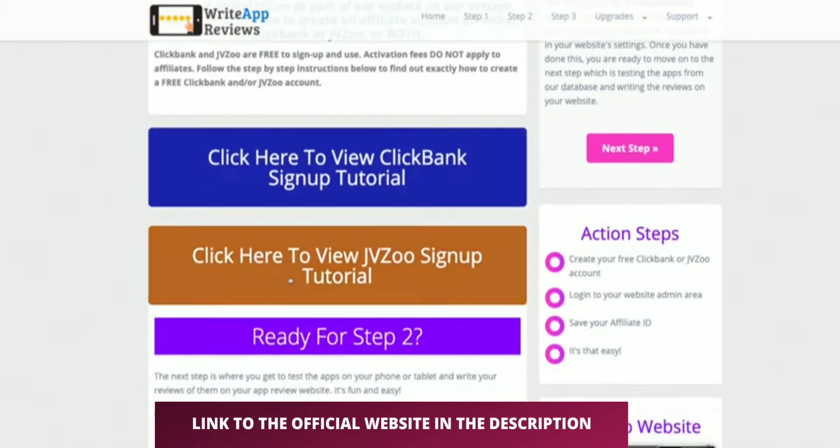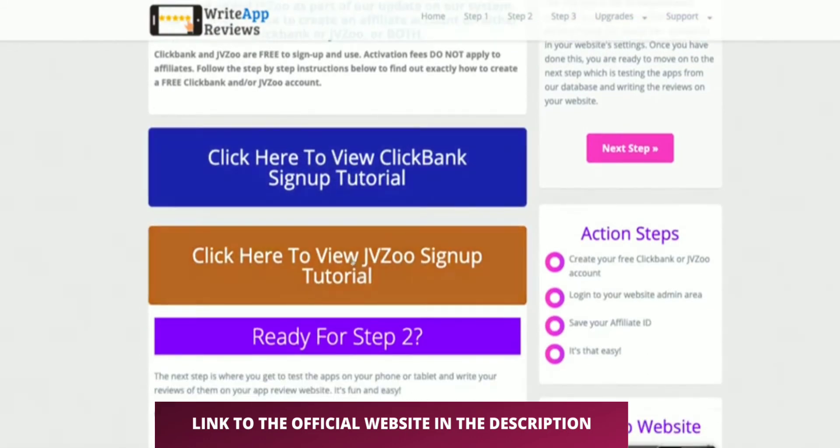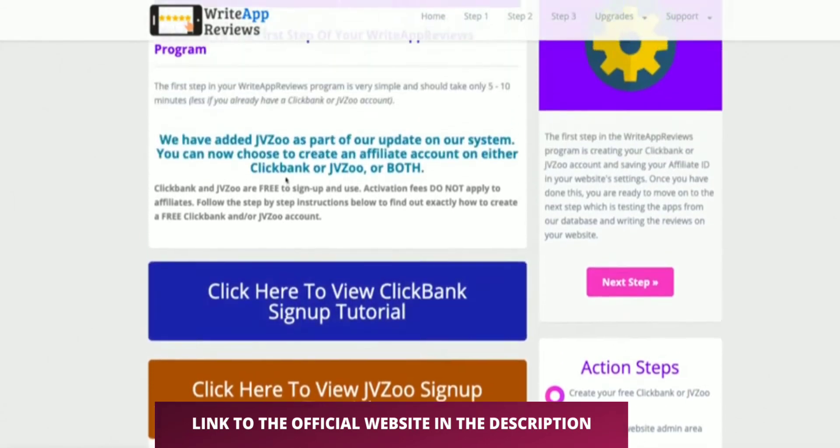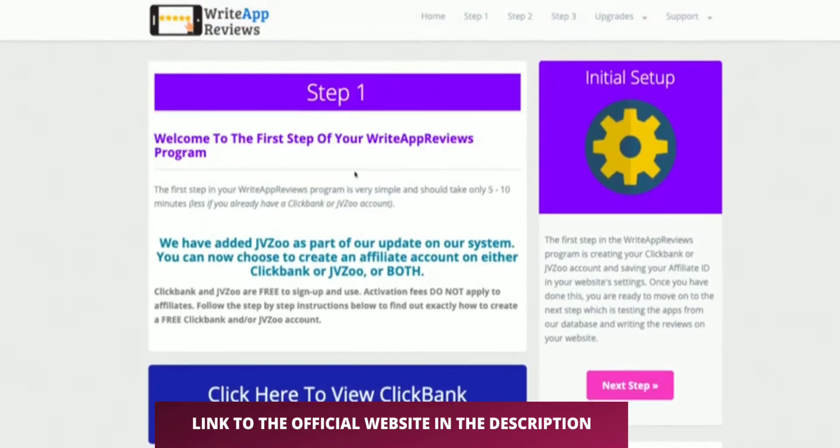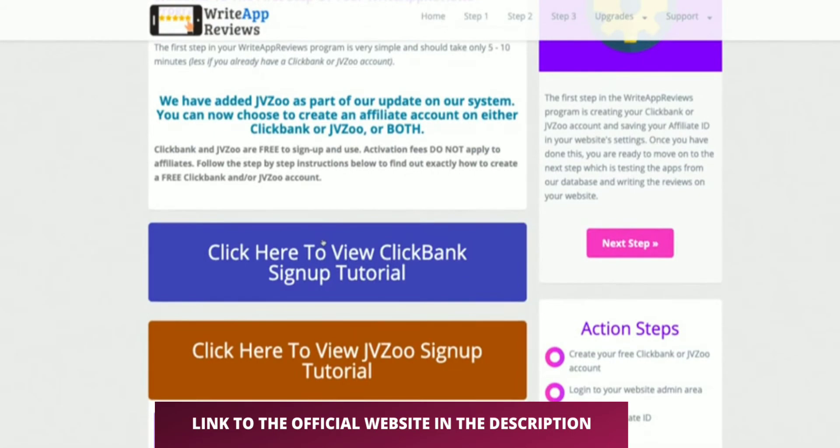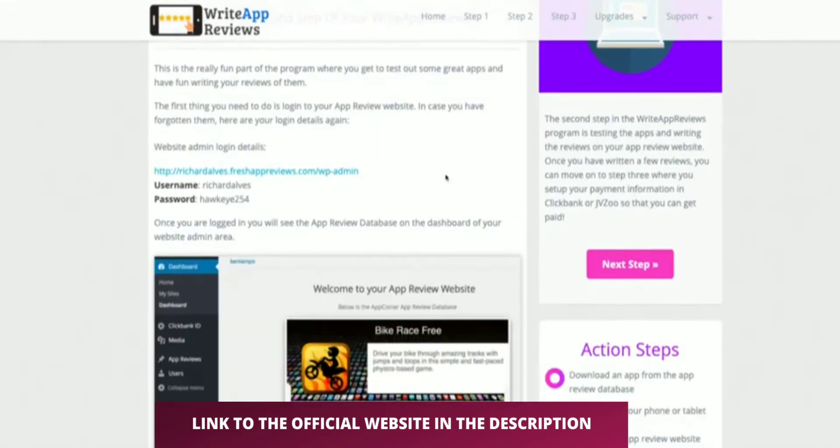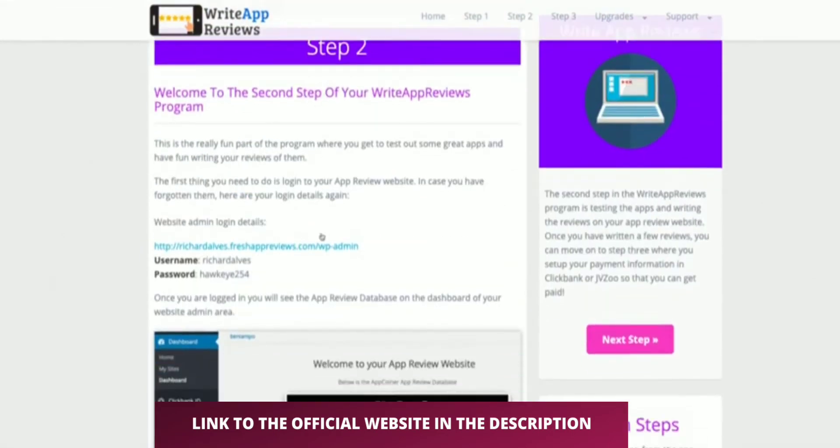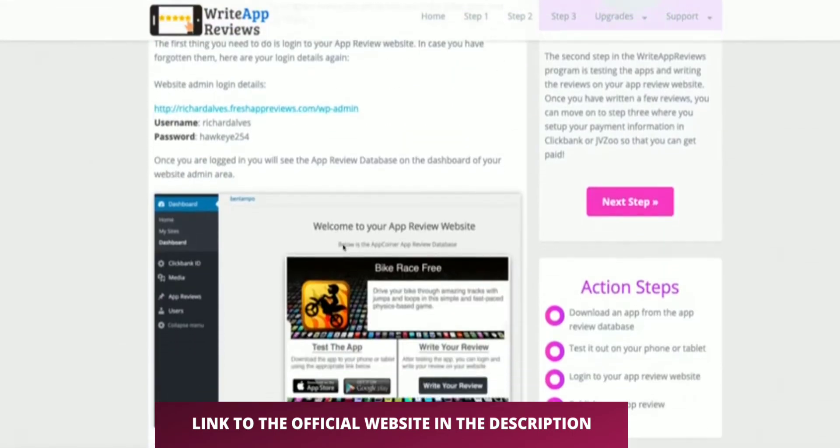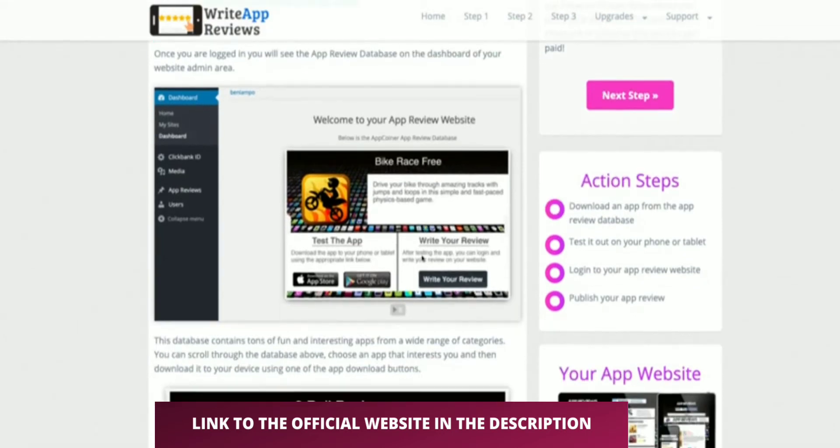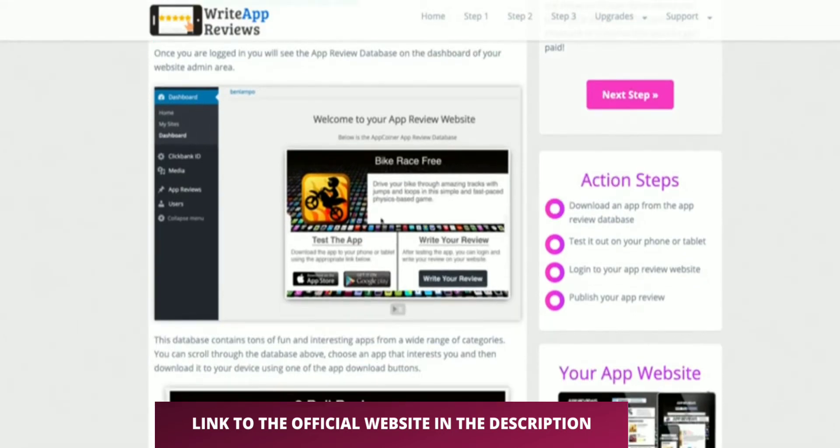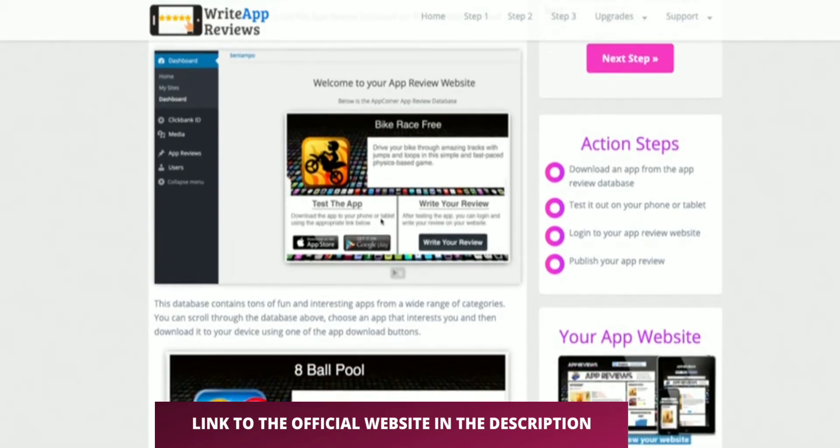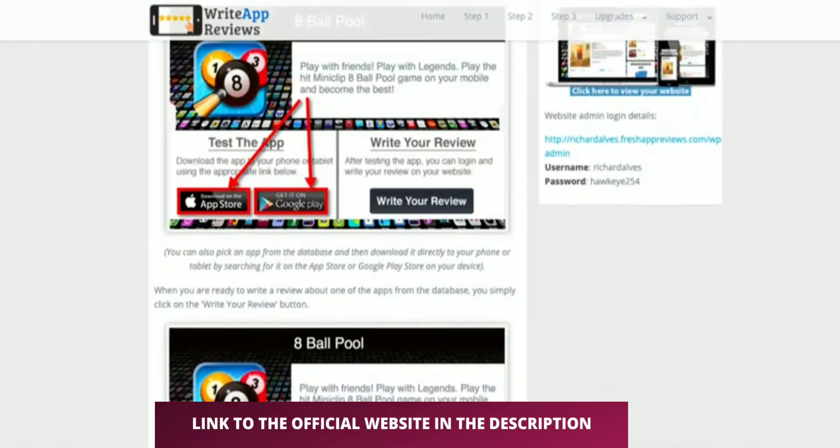You've got a Clickbank sign-up and a JVZoo sign-up there. For those that aren't aware, they're two of the big digital affiliate networks. You've got to sign up for them, then log into the site itself. You'll see there's a bunch of apps on the site that have been pre-prepared for you. You go ahead and download those apps to your phone and then do a review for those apps.